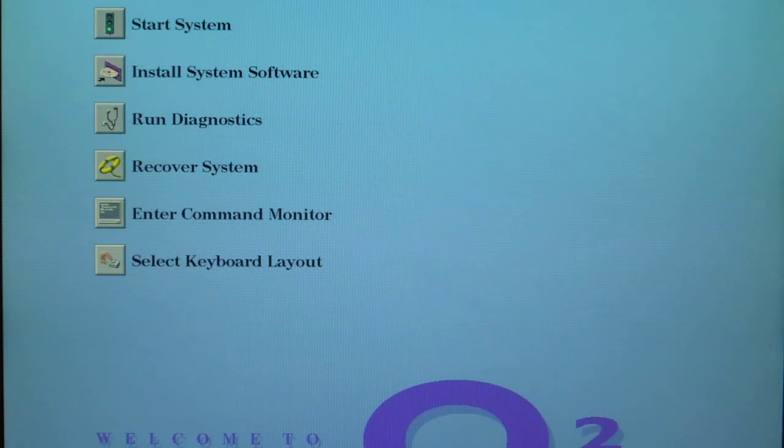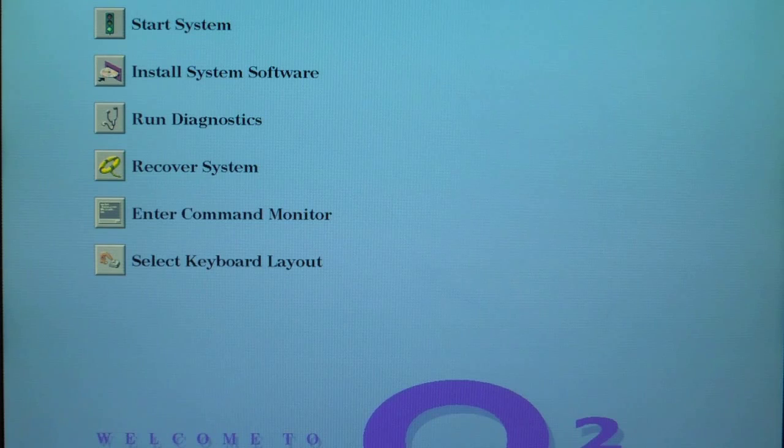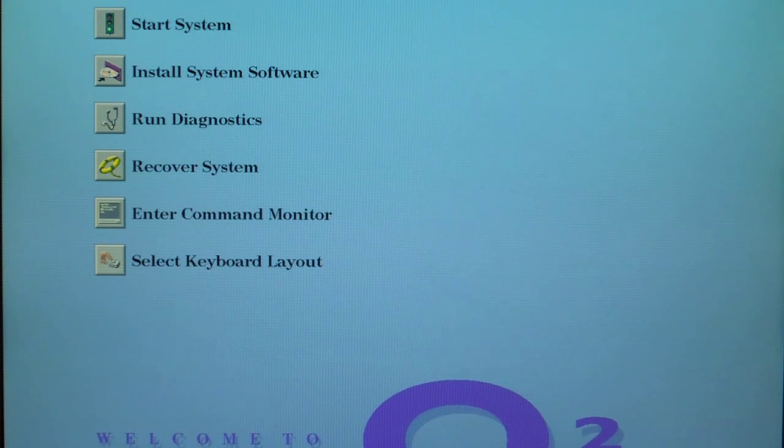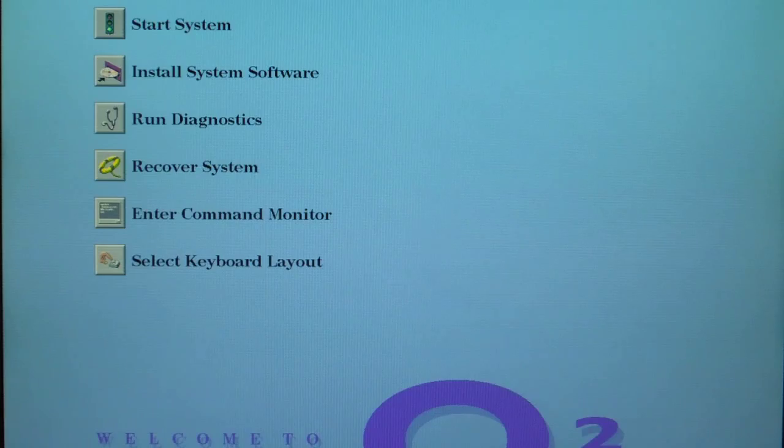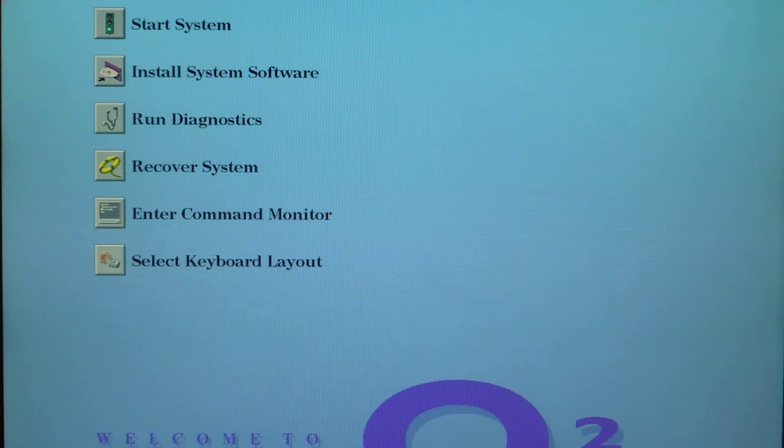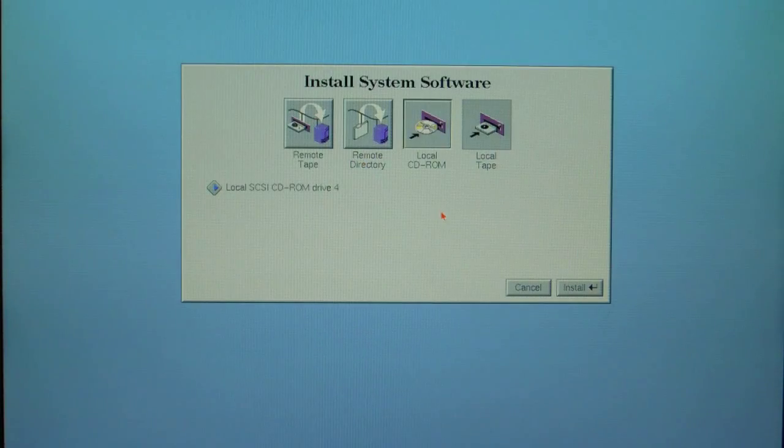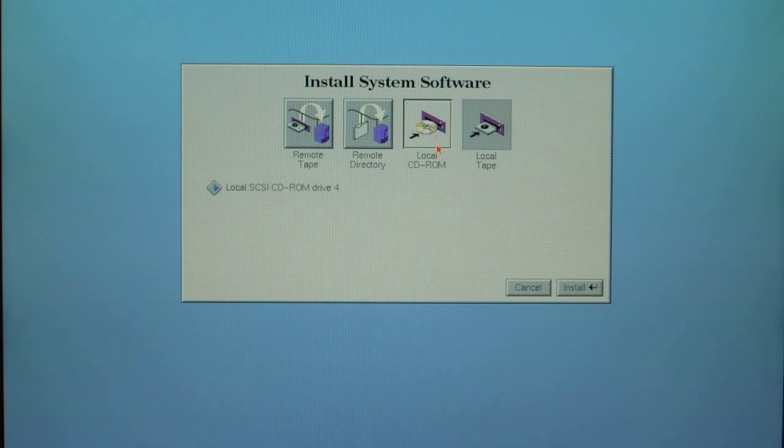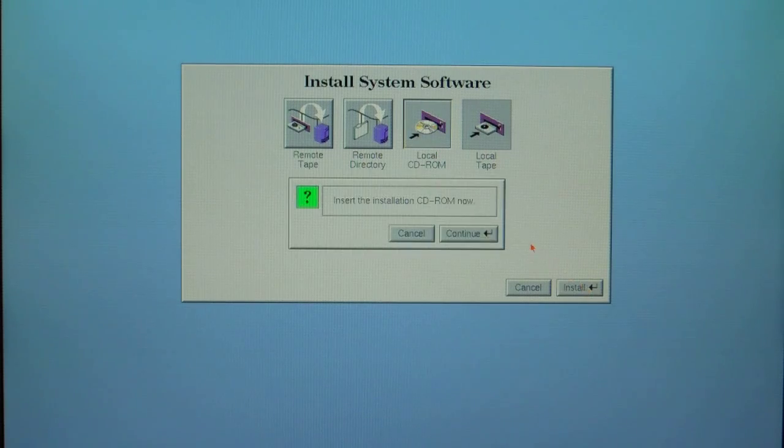You've repartitioned and formatted the hard drive and now you're ready to install IRIX 6.5.22. The first thing you're going to do is click on install system software, select local CD-ROM, and click on install.